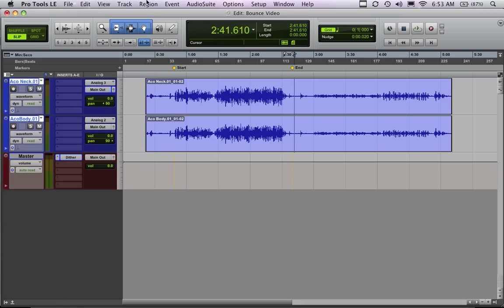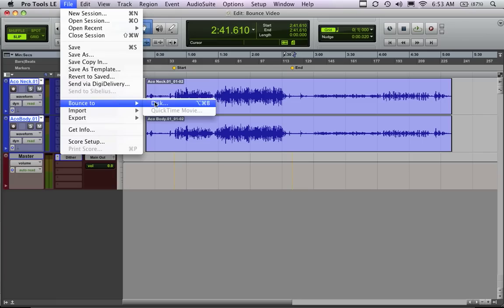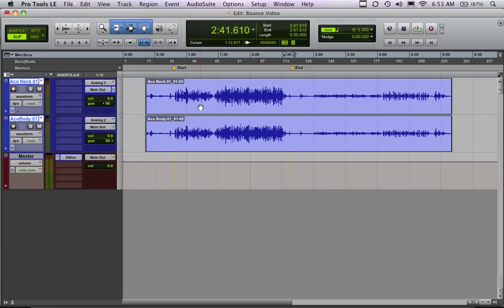Bounce to disk is the main way to do it that most people use, or at least starting out use, and that's basically where you come into the file menu, and you select bounce to disk, and it basically bounces whatever you have selected, all your tracks, bounces those out to a single stereo file. It just basically records it out of Pro Tools into a file that you can then take and copy and do whatever you want with.